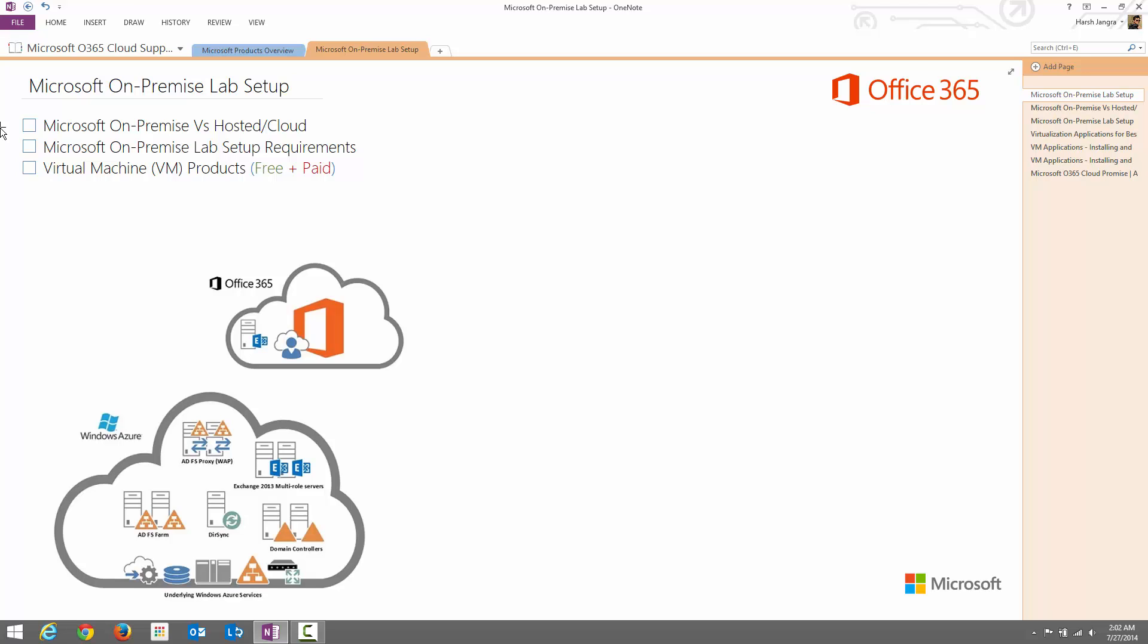I divide this particular video into two different parts. In the first part, I'm going to start with Microsoft on-premise and hosted or cloud servers information. I will discuss which one is the best option for your enterprise and what are the major differences between Microsoft on-premise servers or hosted or cloud servers.